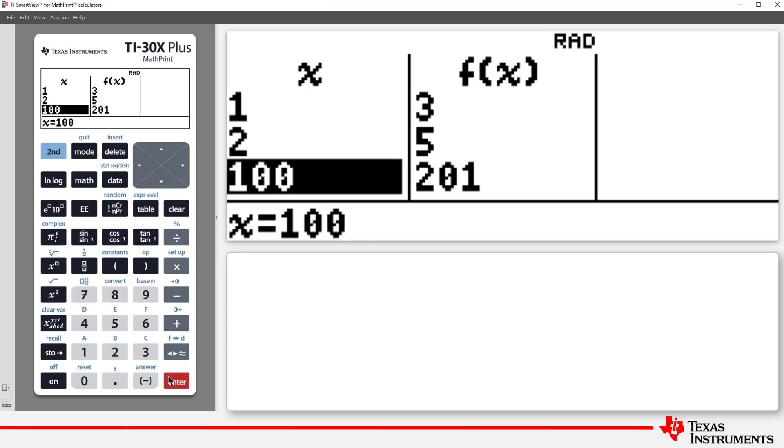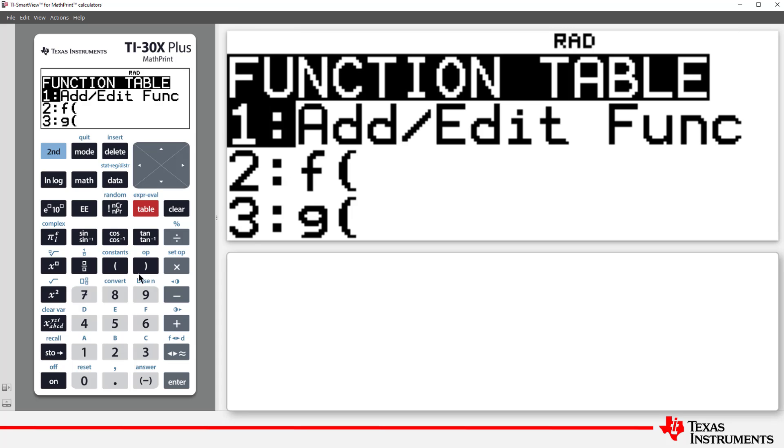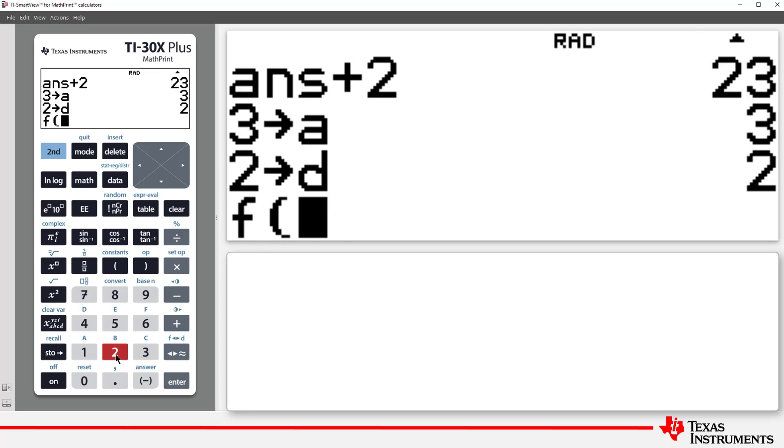Now I can type in the values for whatever terms I want to calculate. I can also use this function command on the home screen. I'll quit out of the table, press the Table key, and this time just select f of x, and enter the term number.